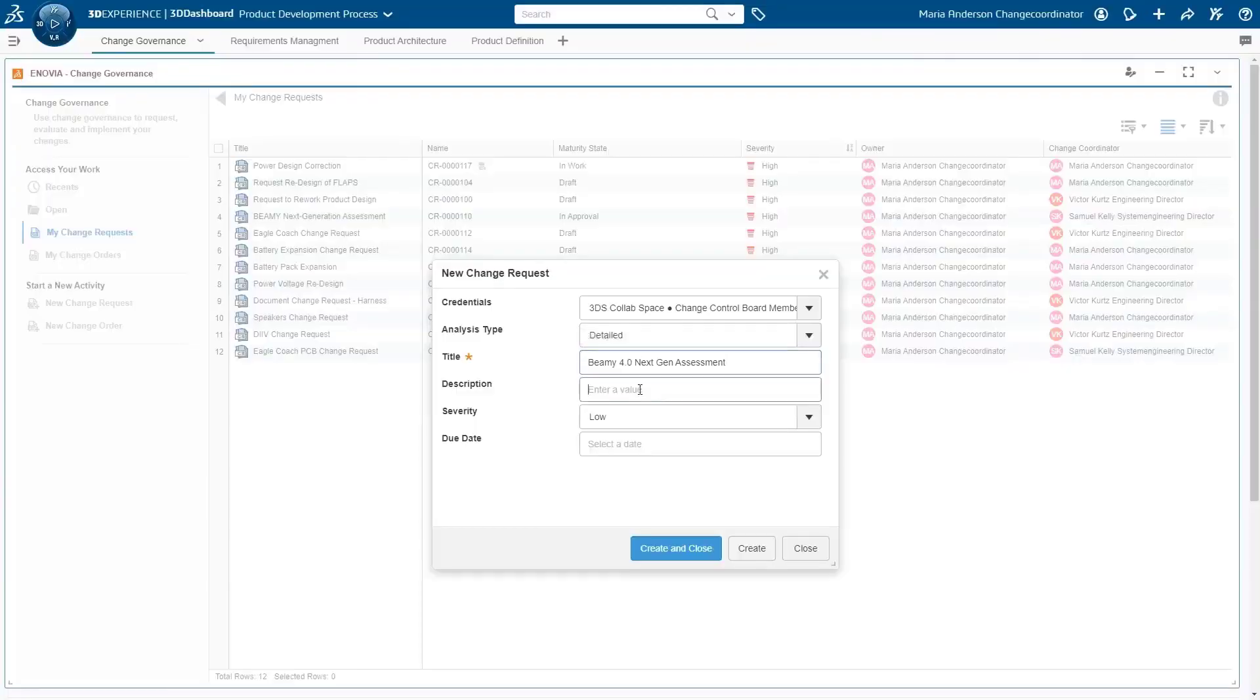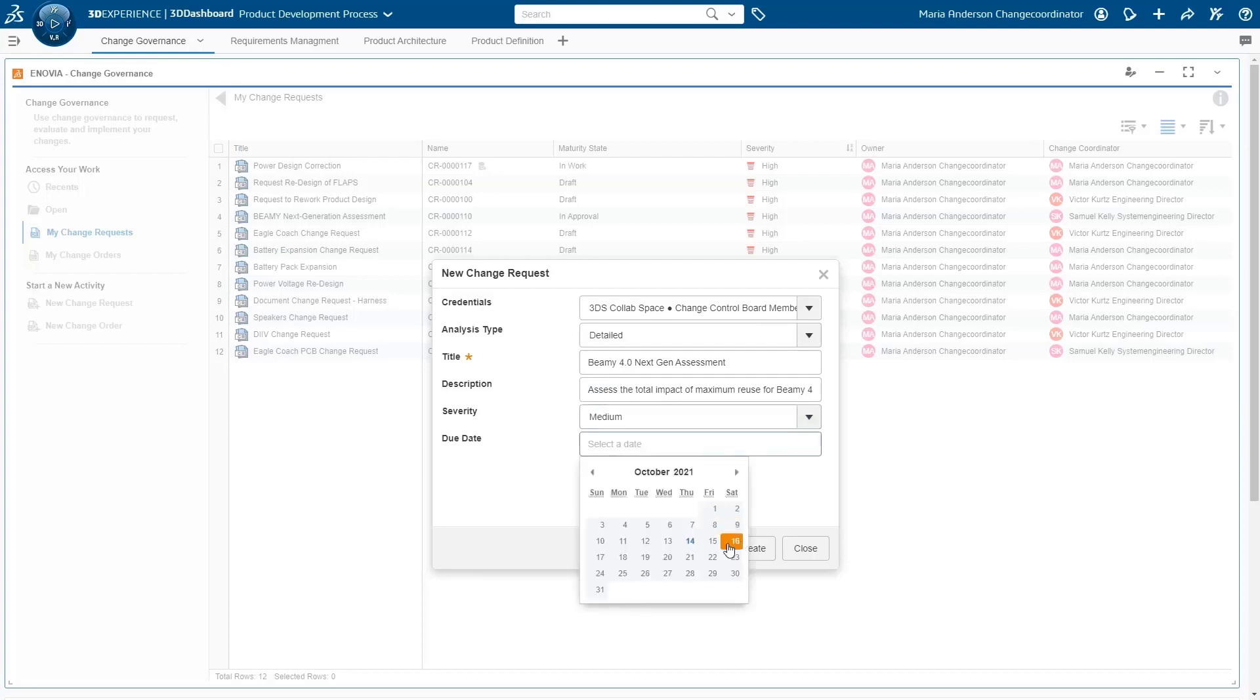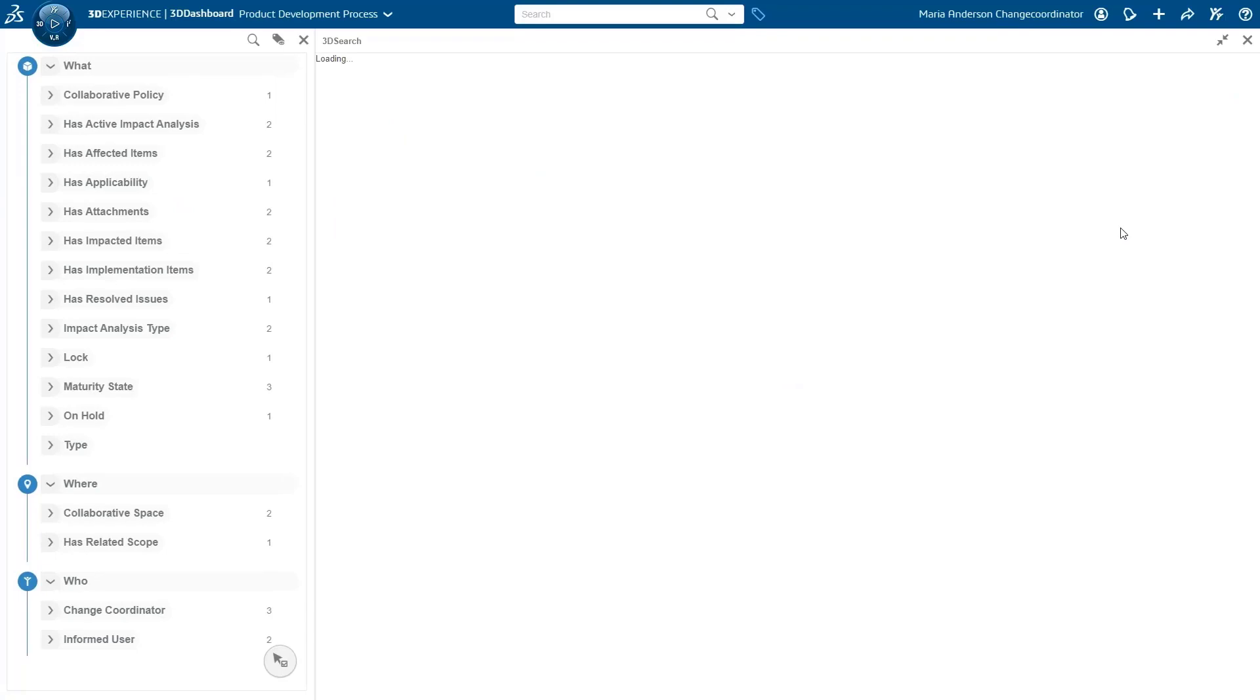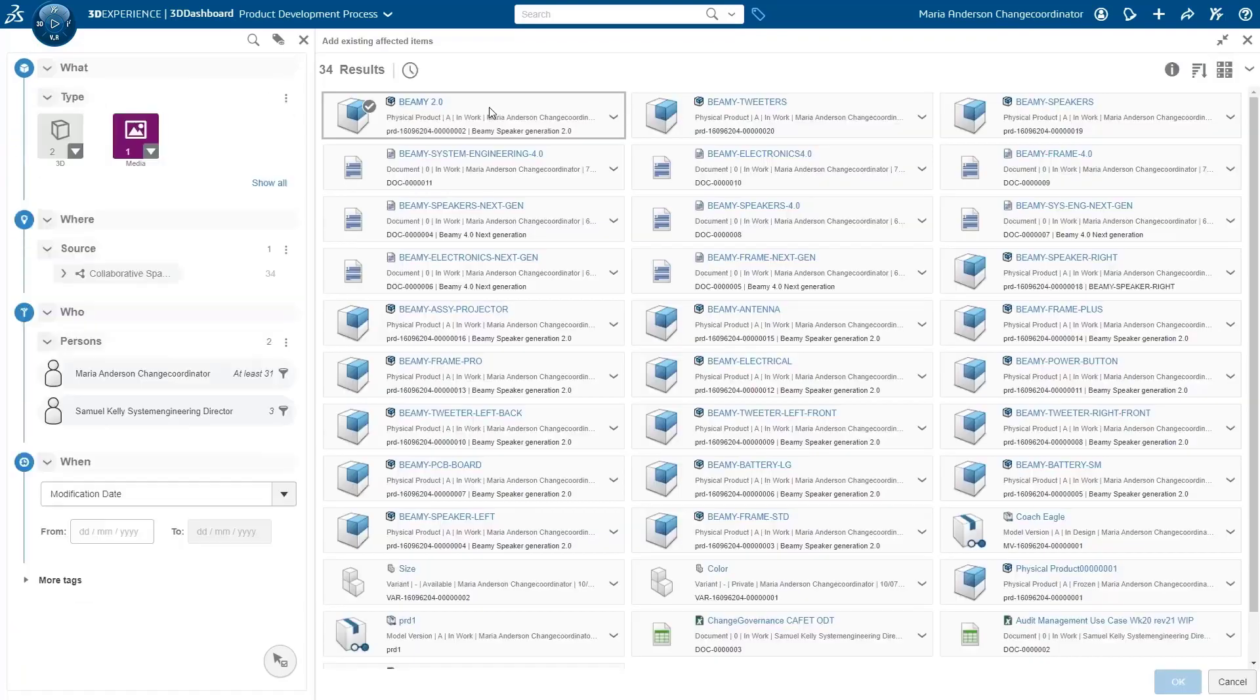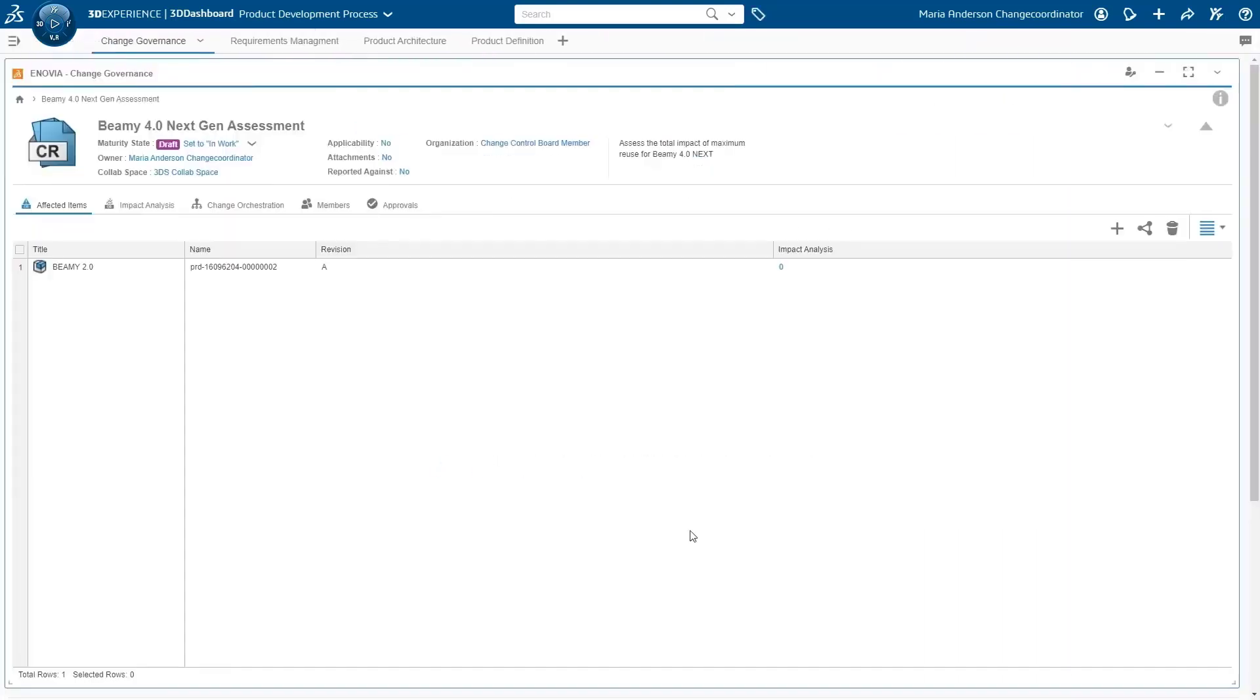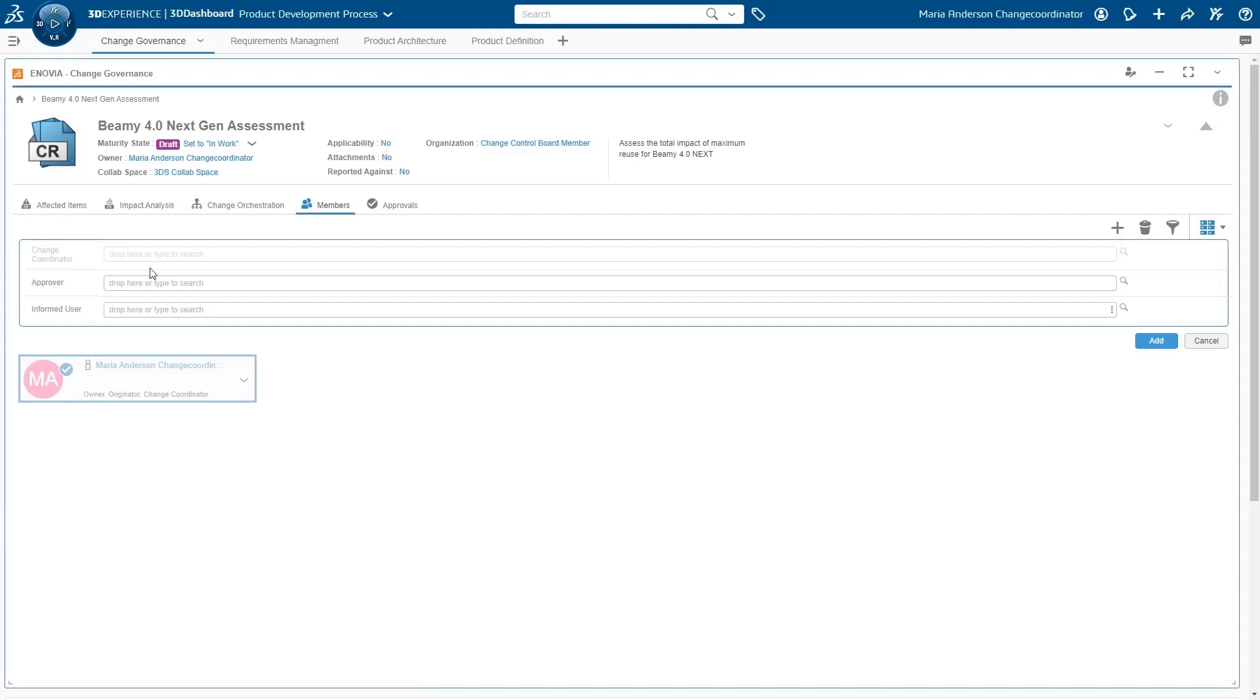The Change Governance application enables you to initiate a change process, such as a change request or a change order, while engaging multiple functional teams to ensure the right people are involved in the assessment and execution of the change process.